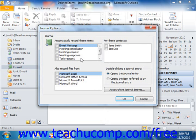Each journal entry represents one activity. Except for manually recorded entries, most entries are recorded when the activity occurs. You can then open the entry to examine the details of the activity associated with the entry. From there, you can use the entry as a way to access the associated file, if applicable, or the Outlook item to which the journal entry refers.